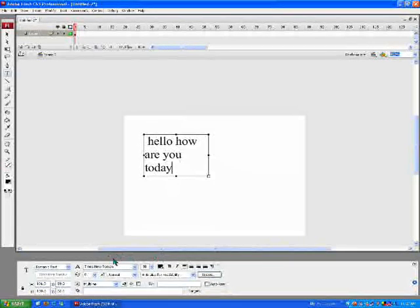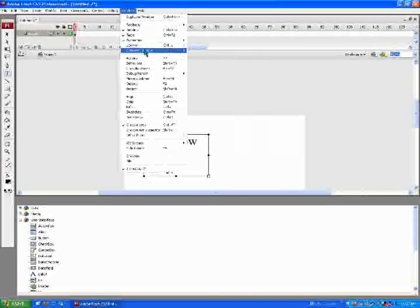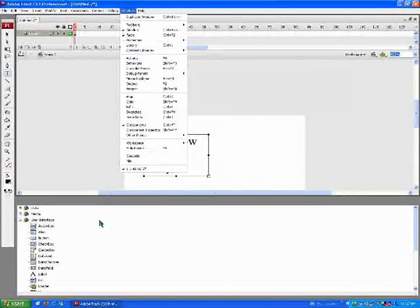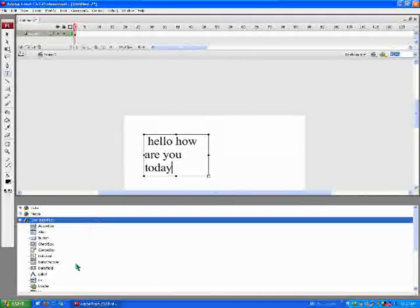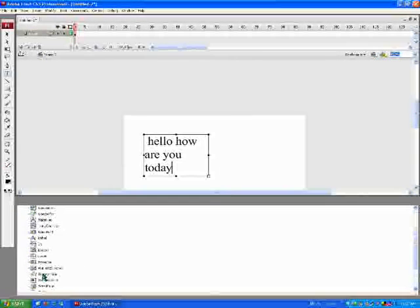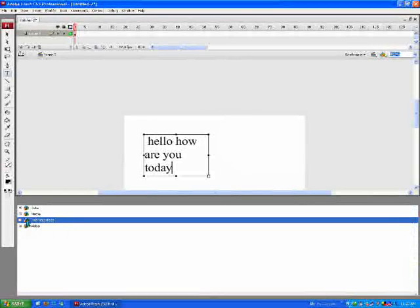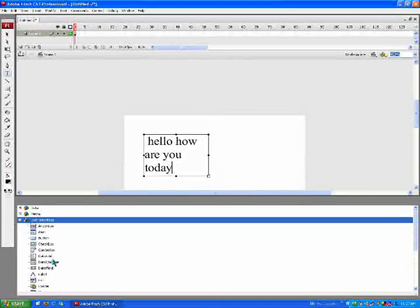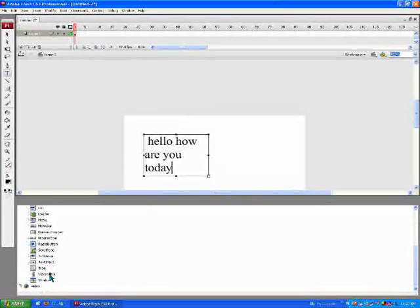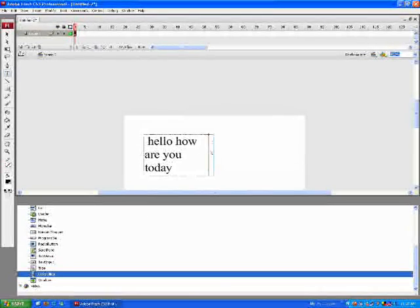Then we're going to go to components. Now you might need to go to Windows, oh no, it comes up default. And you scroll down to user interface and open that up. And we scroll down to the UI scroll bar and drag that into our text box.